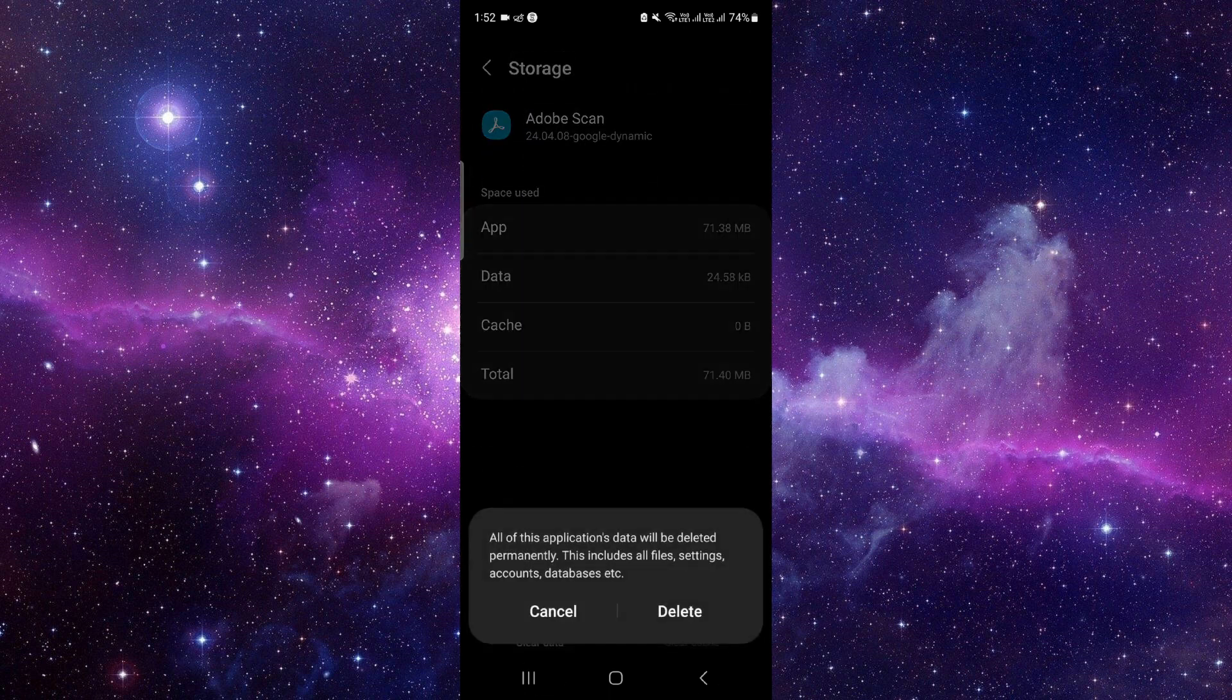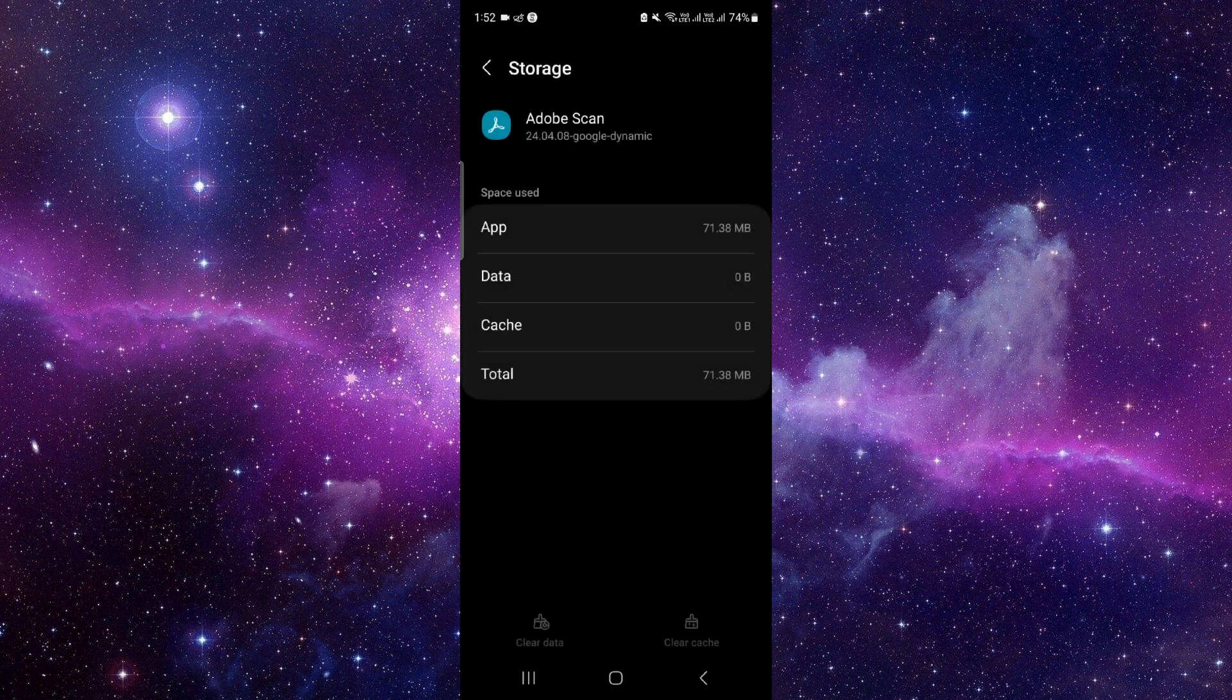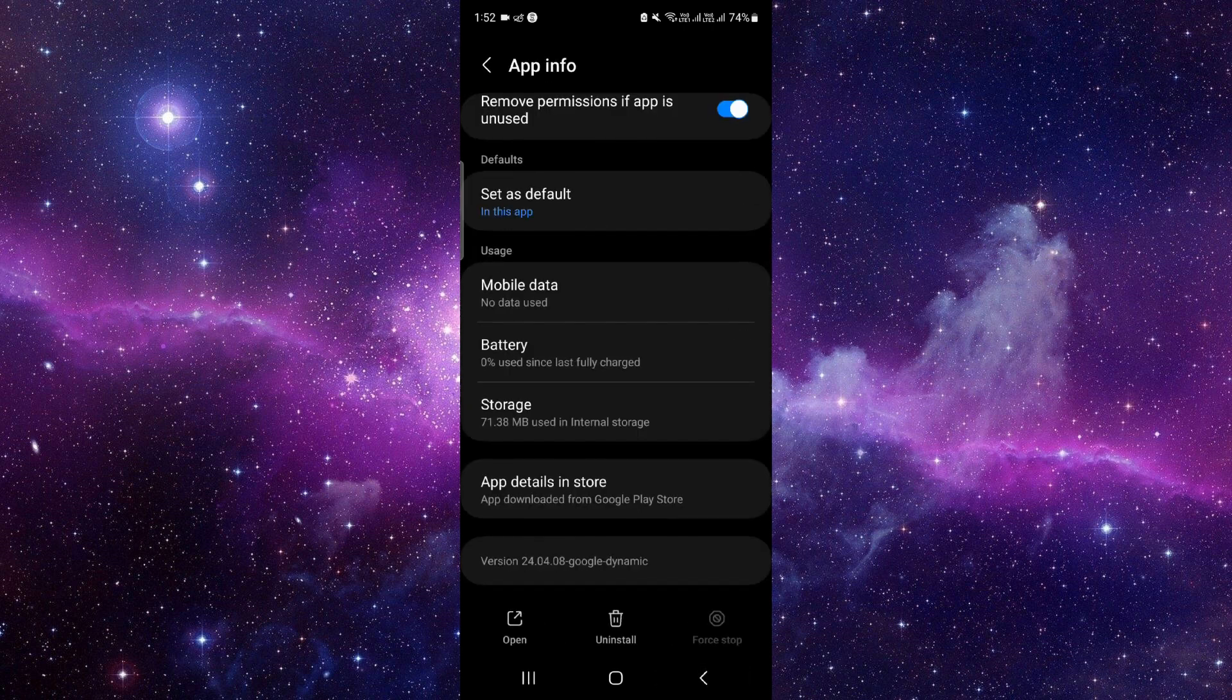Click on clear data and then delete. Now we'll do the app update. Click on the last second option.